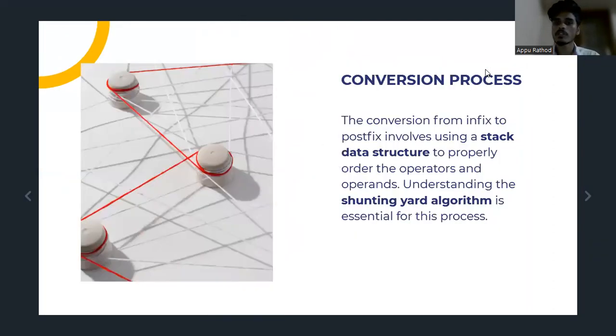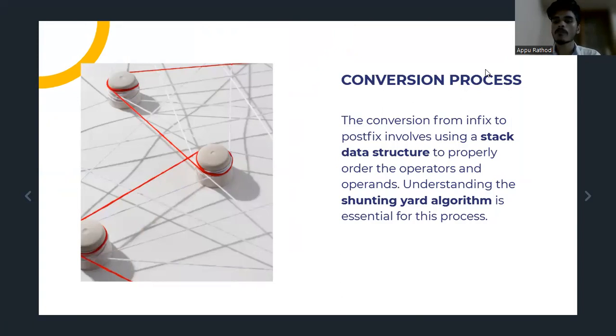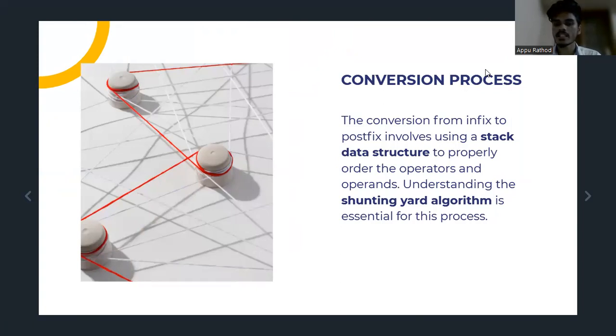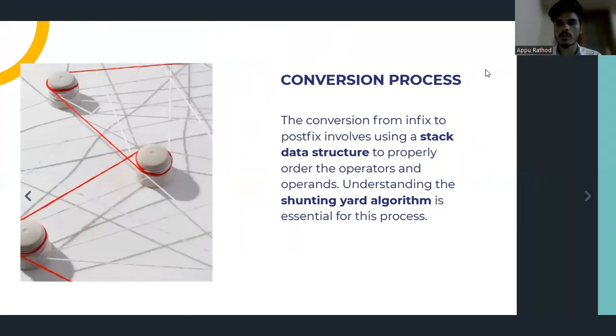Conversion process. The conversion from Infix to Postfix involves using a stack data structure to properly order the operators and operands. Understanding the shunting yard algorithm is essential for this process.